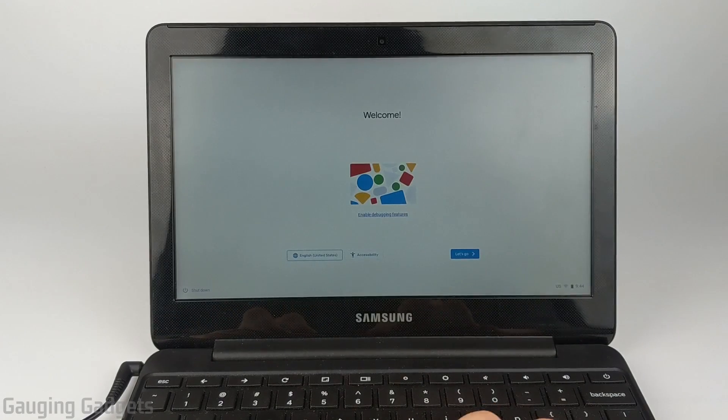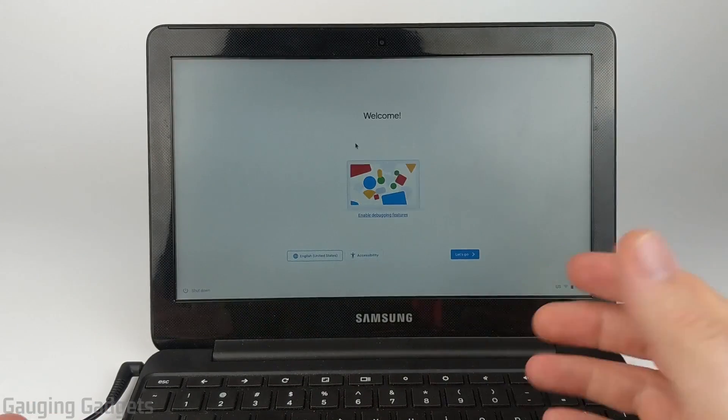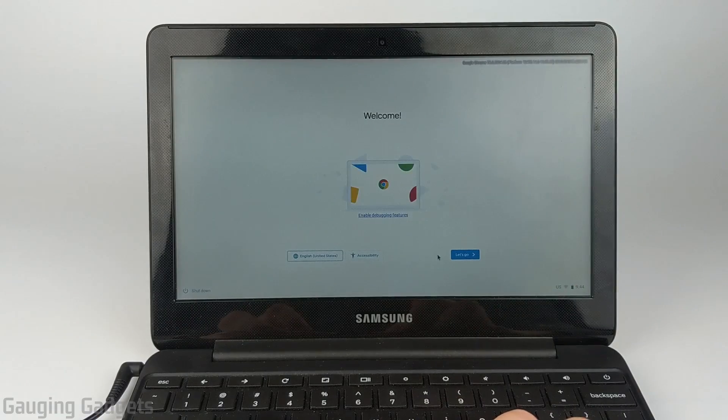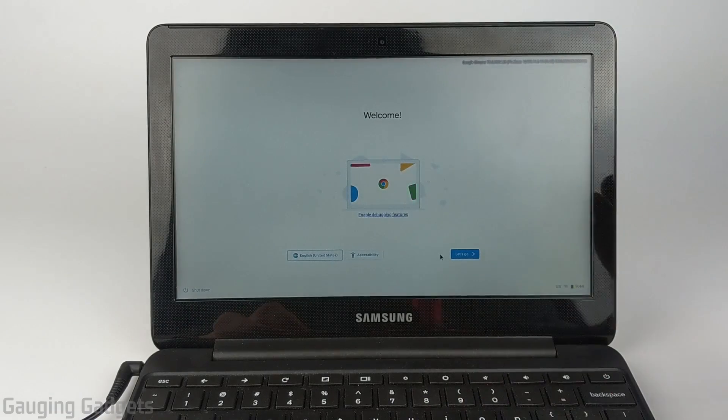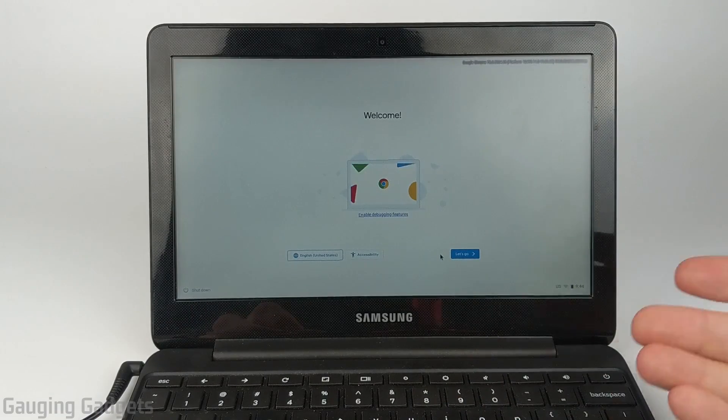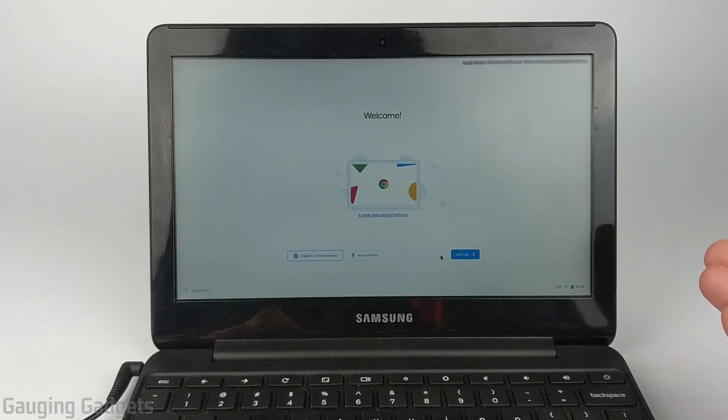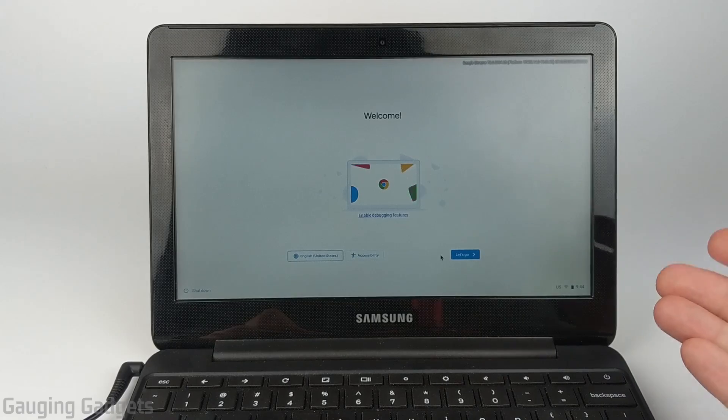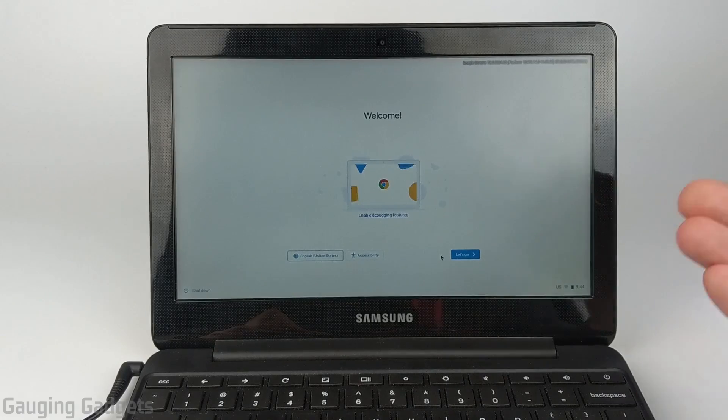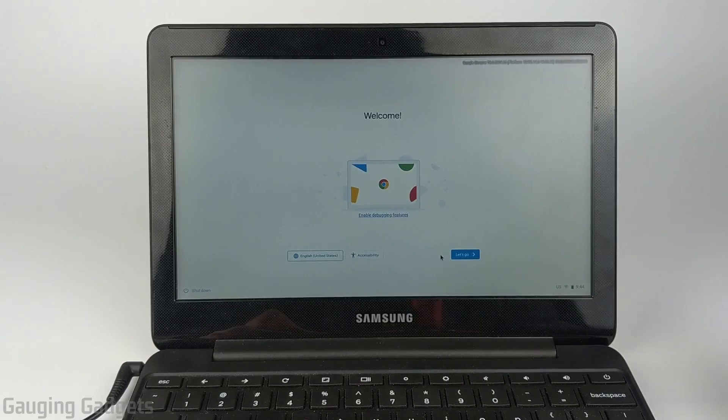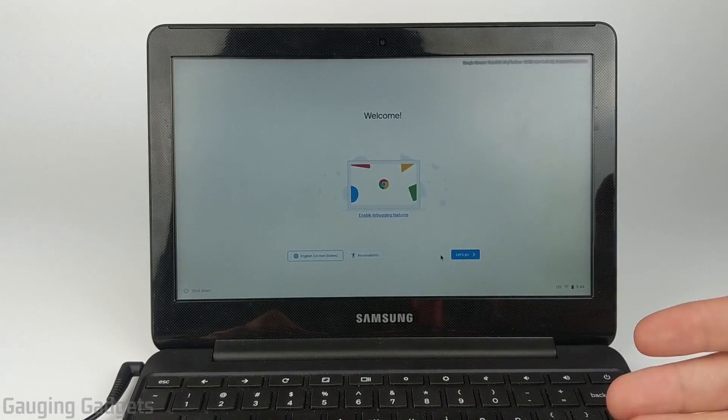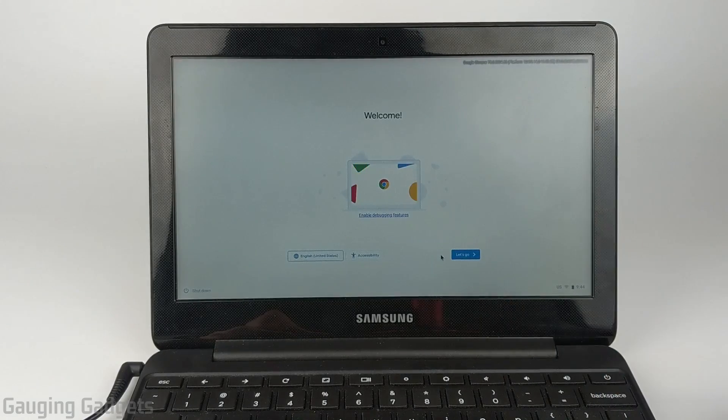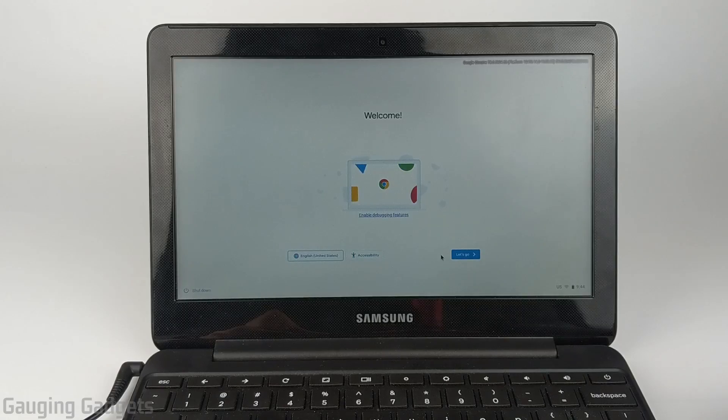Now the first steps will be to set up your Chromebook. You'll hit Let's Go, connect it to a Wi-Fi network, and then log into your Google account. Once you've logged into your Google account, your Chromebook will be in developer mode and you can start installing third-party APKs or modifying the settings.